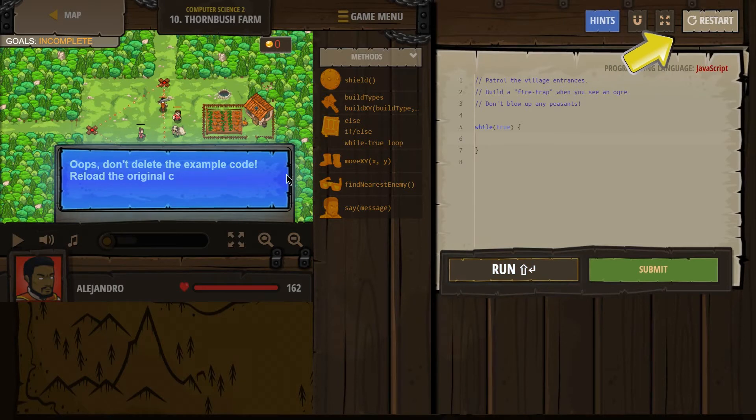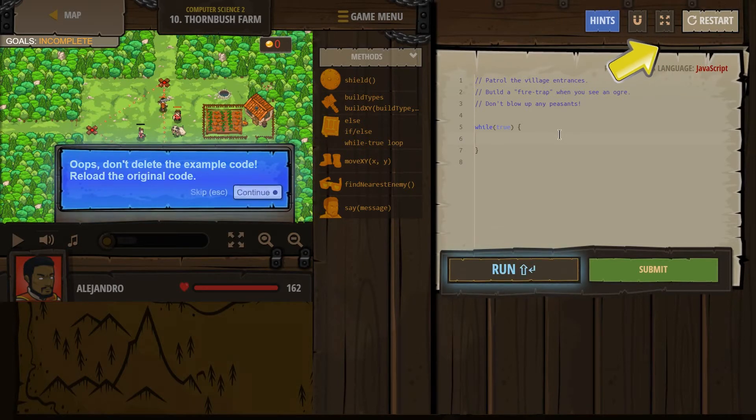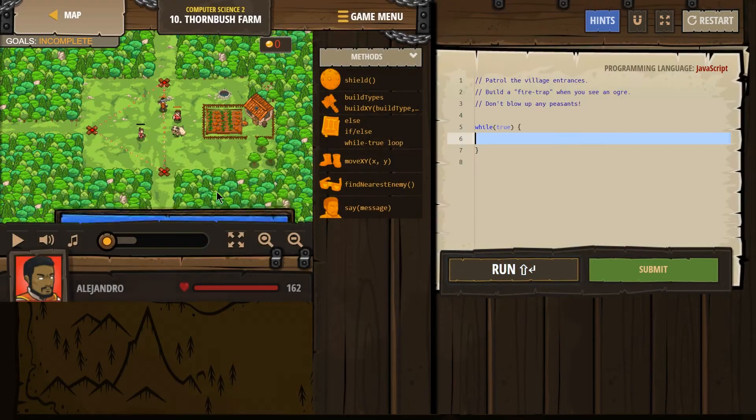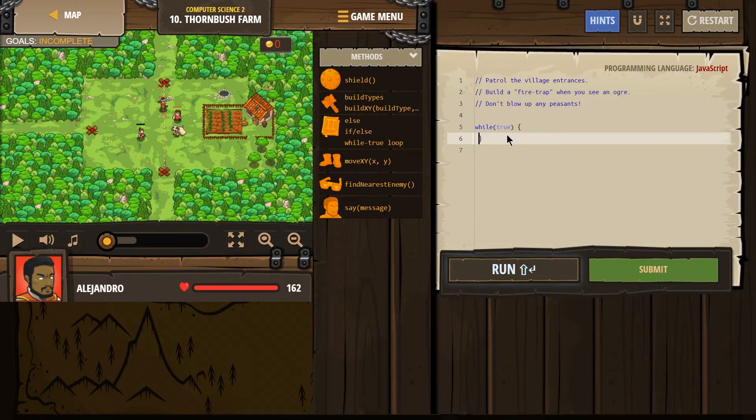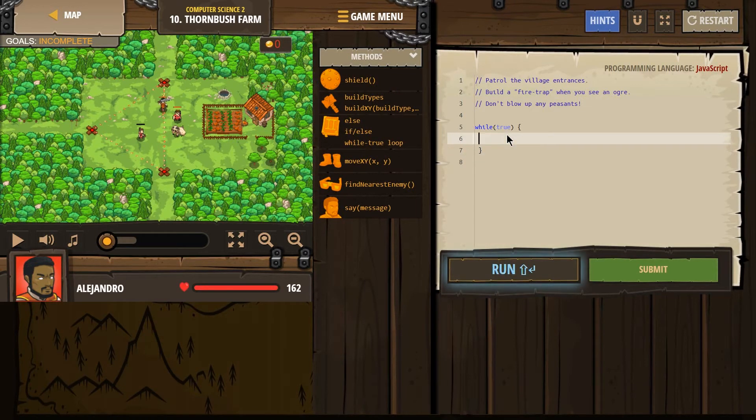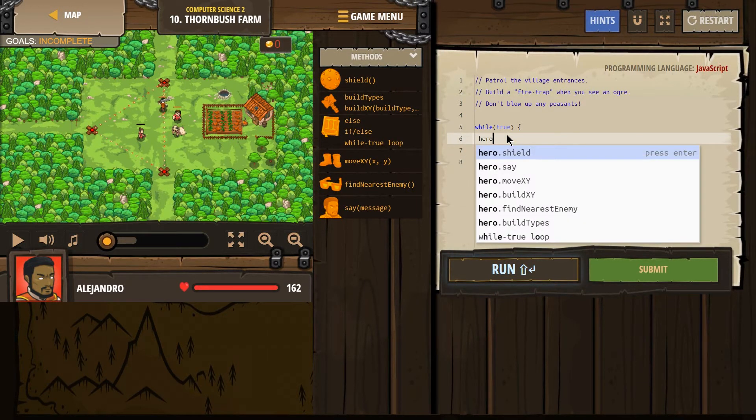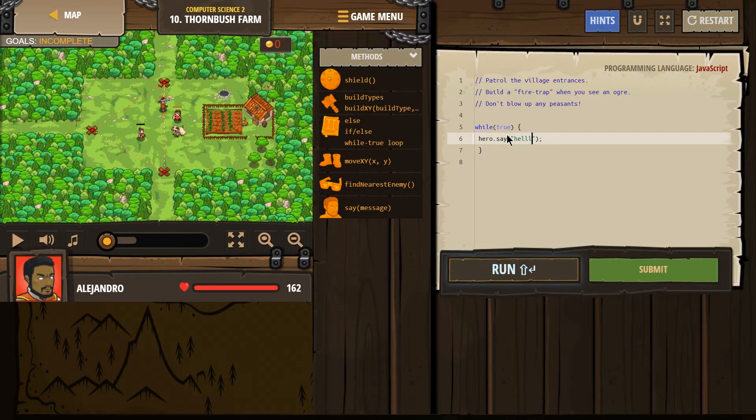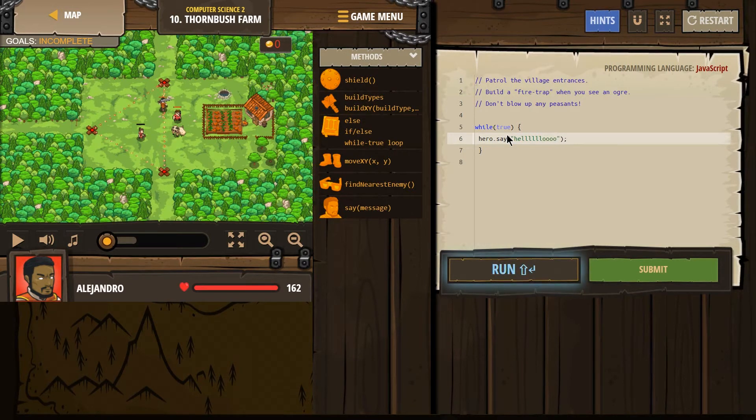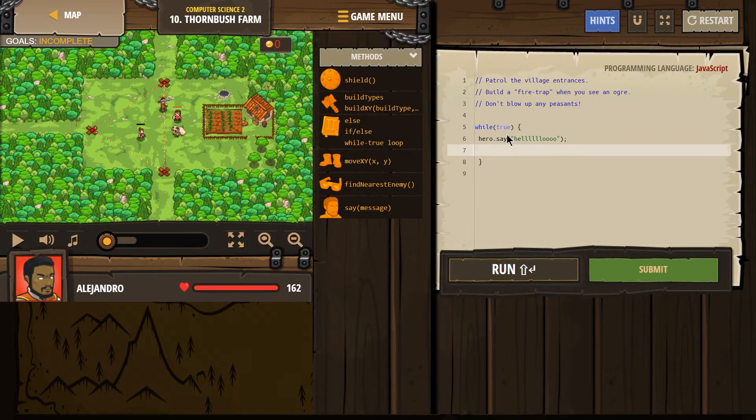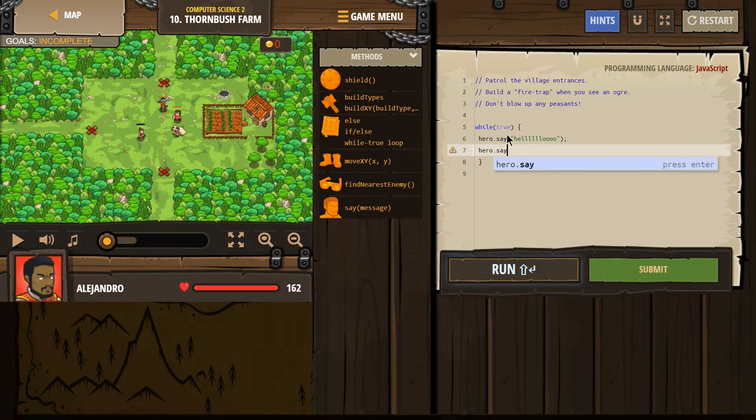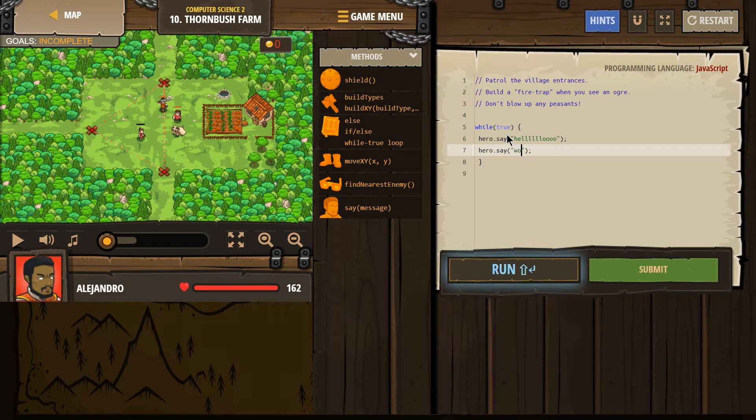Oh, don't delete code, reload. Let me escape. Great. Thanks. You're gonna let me do it anyways. Perfect. All right. Hero dot say hello. Okay. And then our hero is gonna say hero dot say words.